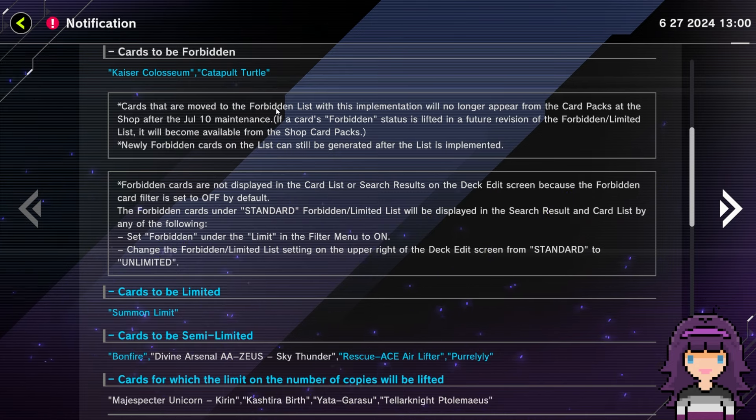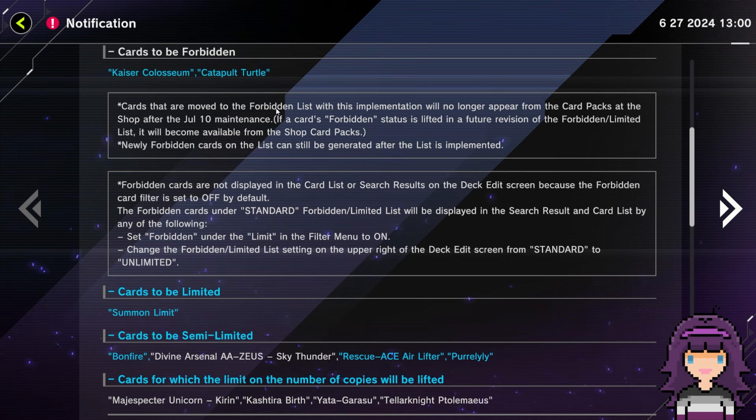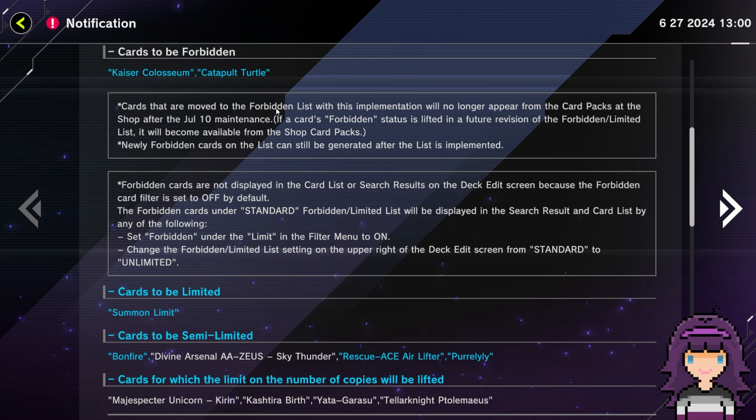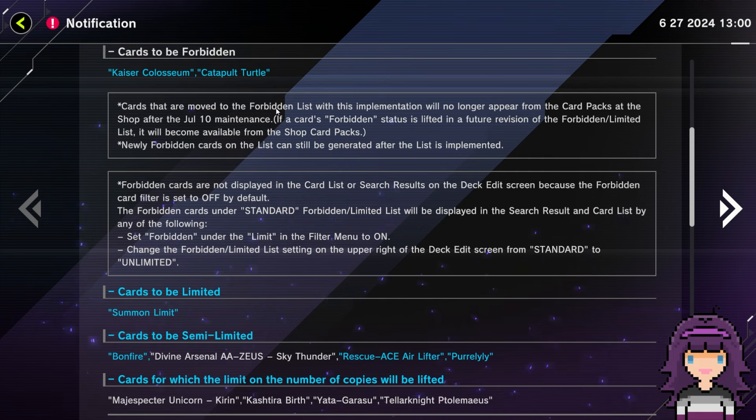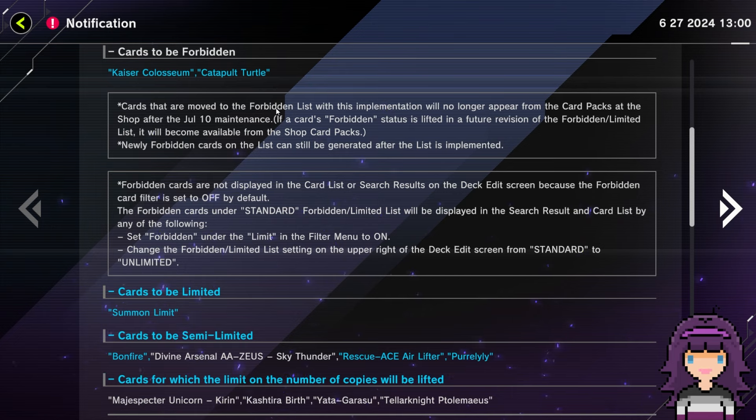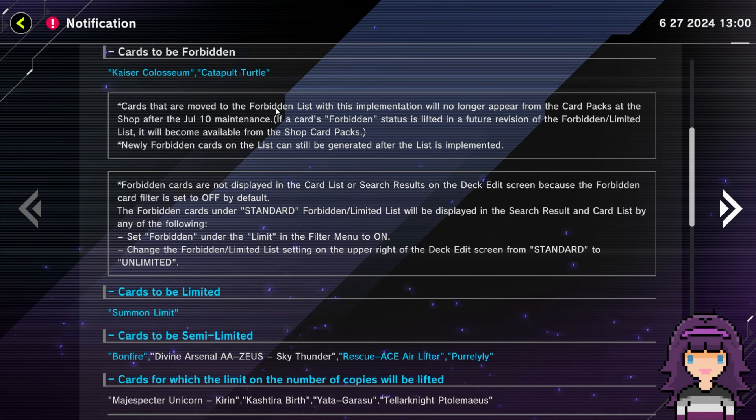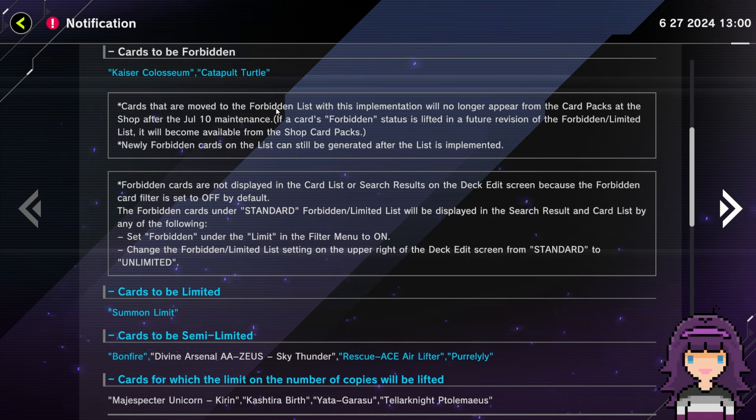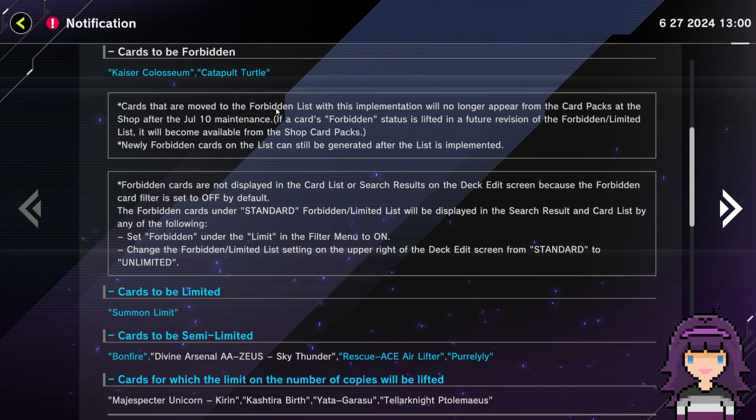This is, I think the Catapult Turtle ban in particular, both in Master Duel and in OCG is to curb. I know there's like a Tachyon FTK that is very consistent that uses Catapult Turtle. So, yeah, I, and again, I think if you're going to hit FTKs, the best way to do it is to hit the card that has literally zero relevance at all besides being used for an FTK.